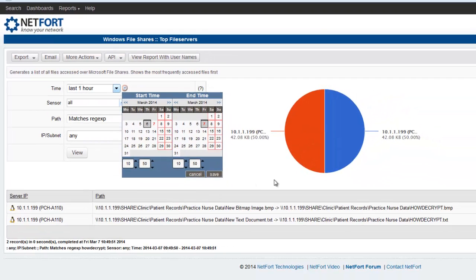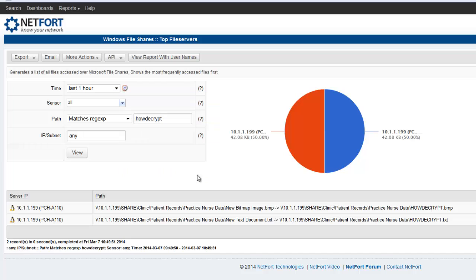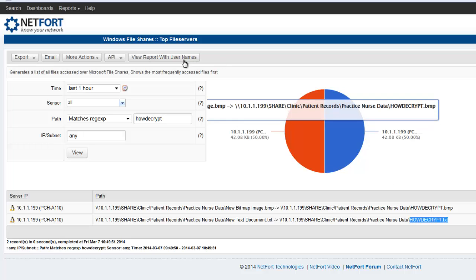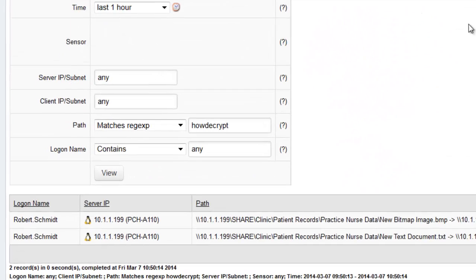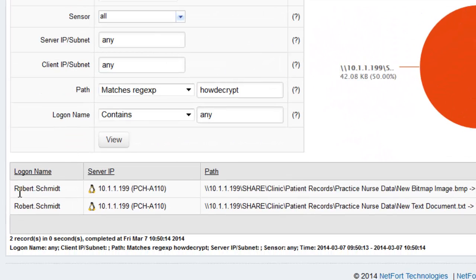So I do have activity detected here associated with those files. So I want to find out who's associated with this, how many systems, maybe how many users out there are impacted by this. So we click this button here to view the report with usernames.